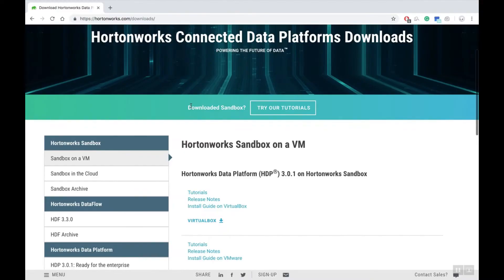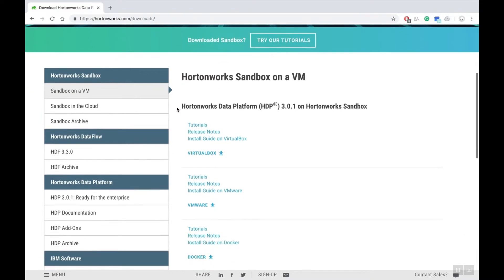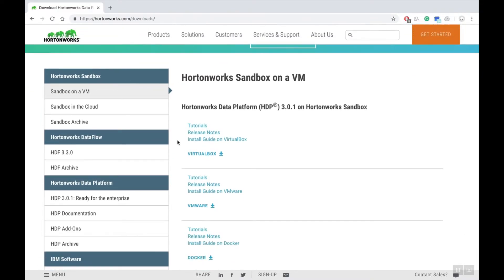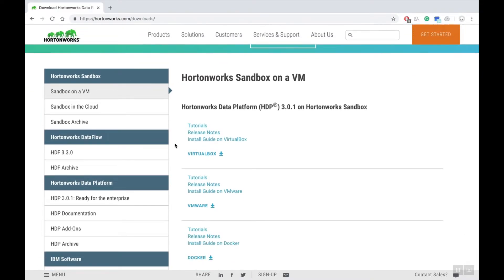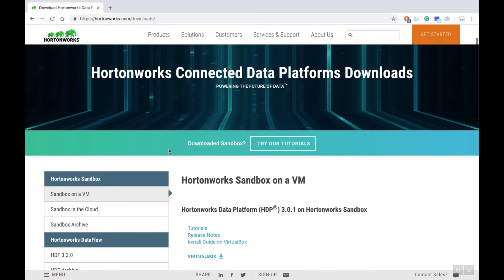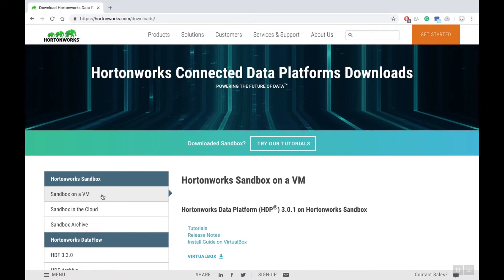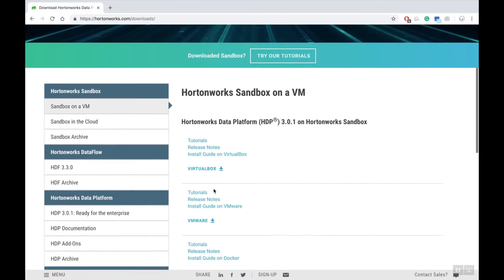Here you'll find the Hortonworks sandbox as well as the HCP and HDF platforms. Ensure you're on the Sandbox on a VM section and look for VMware. Select download.